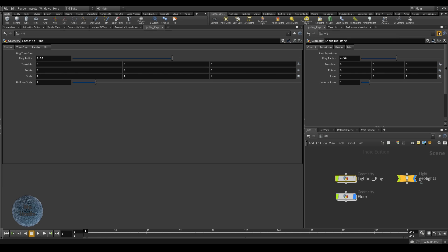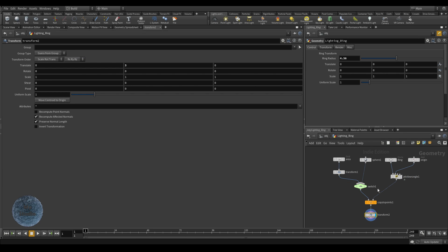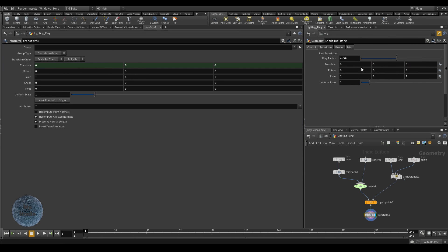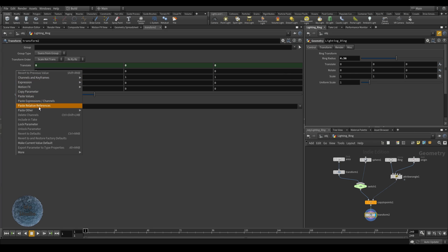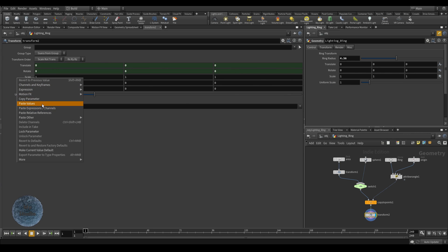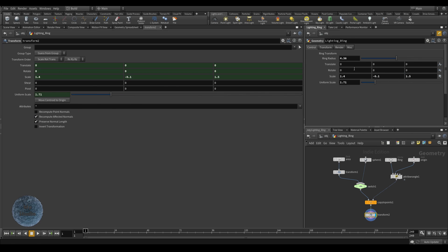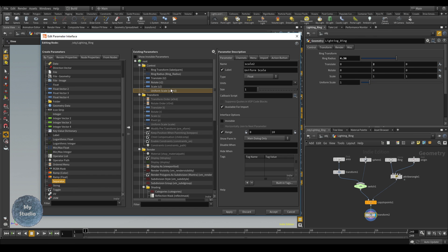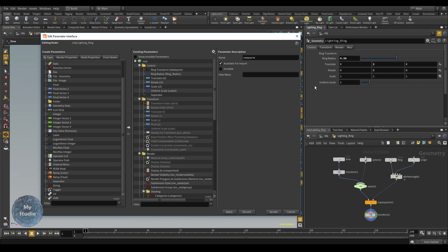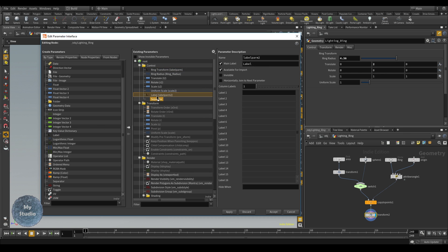We will click Pin, then dive inside and select the Transform node. This is the Lighting Ring transform — directly copy parameters and paste relative references to link them. Now for the final part — the Light Geometry Control — we will add a label and name it 'Light Geometry Control'.